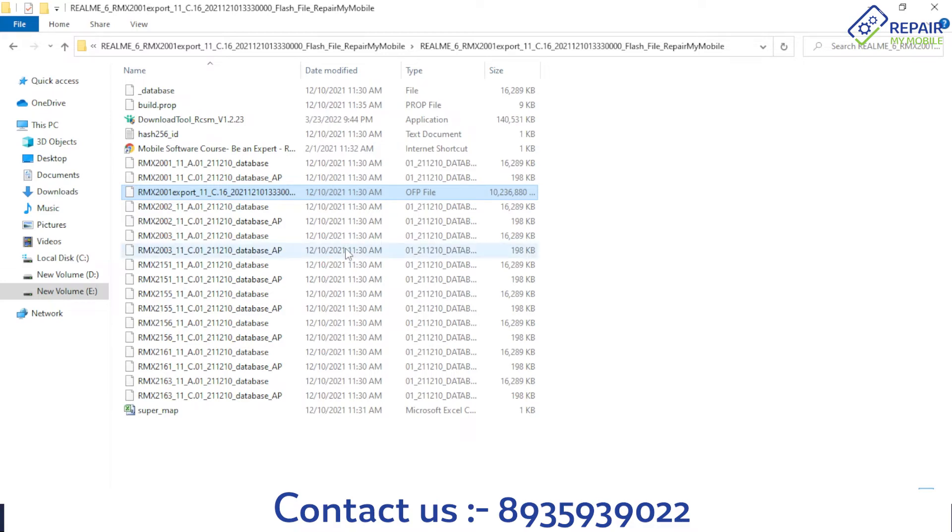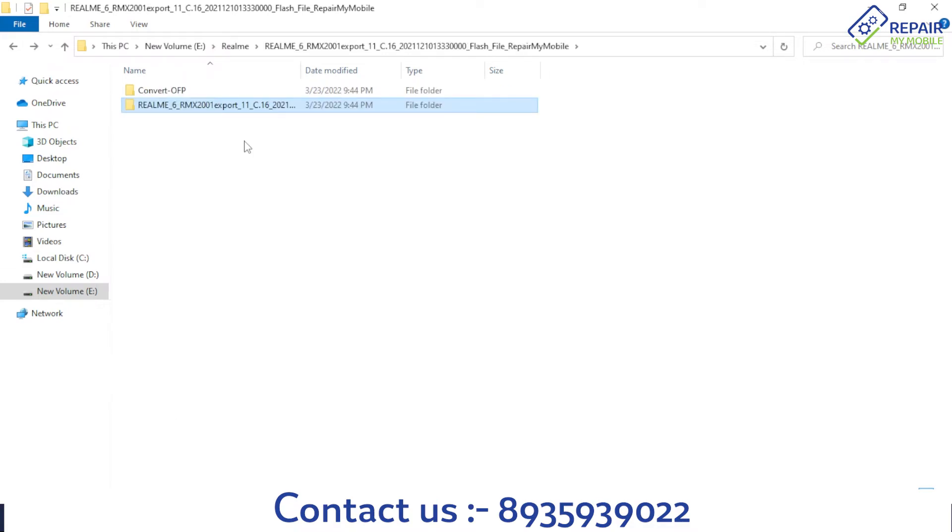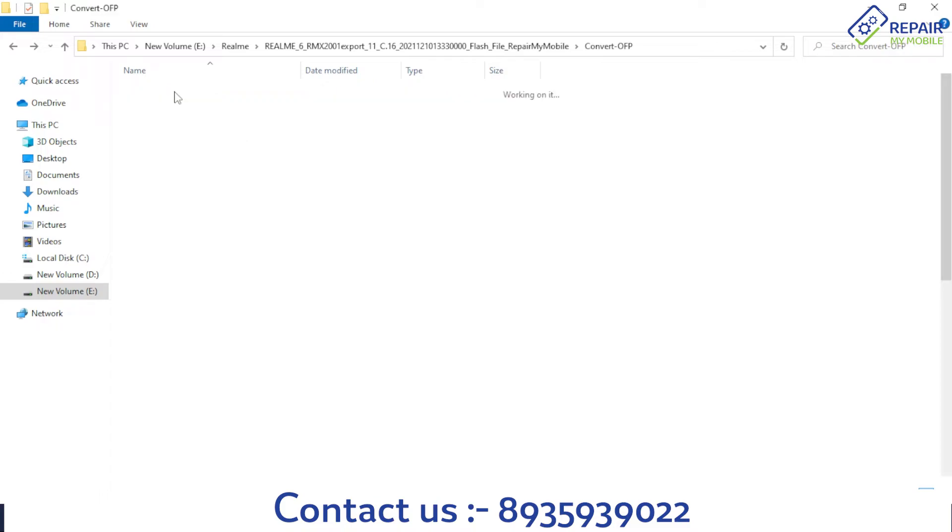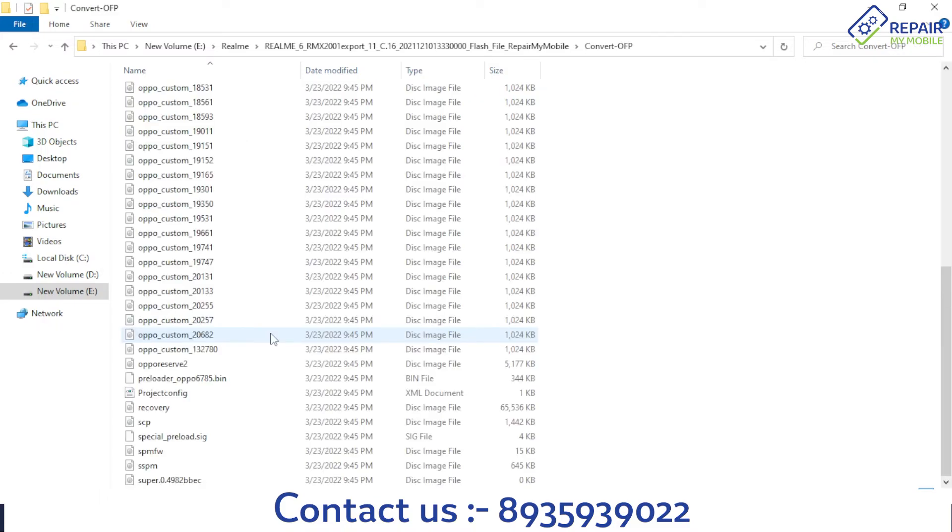After extracting, I'm checking. Press backspace to open your Convert OFP folder, and this is your normal flash file.